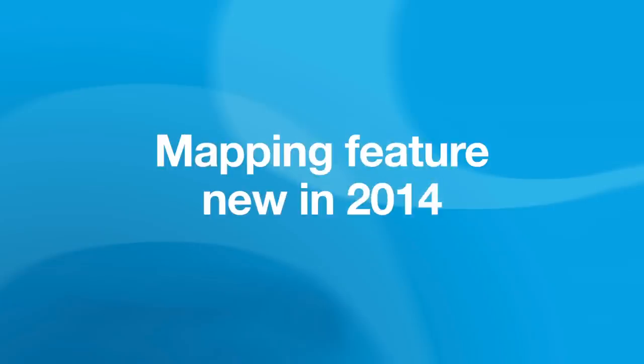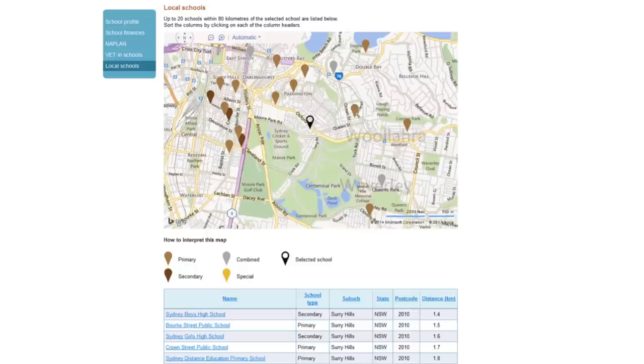A new feature is a mapping function, which allows you to view a map of the school's location with other local schools displayed on the same map.